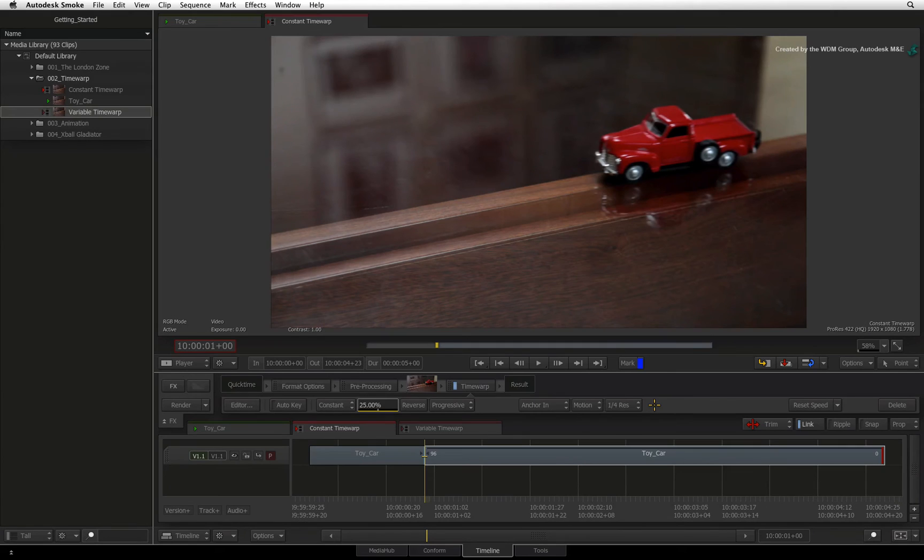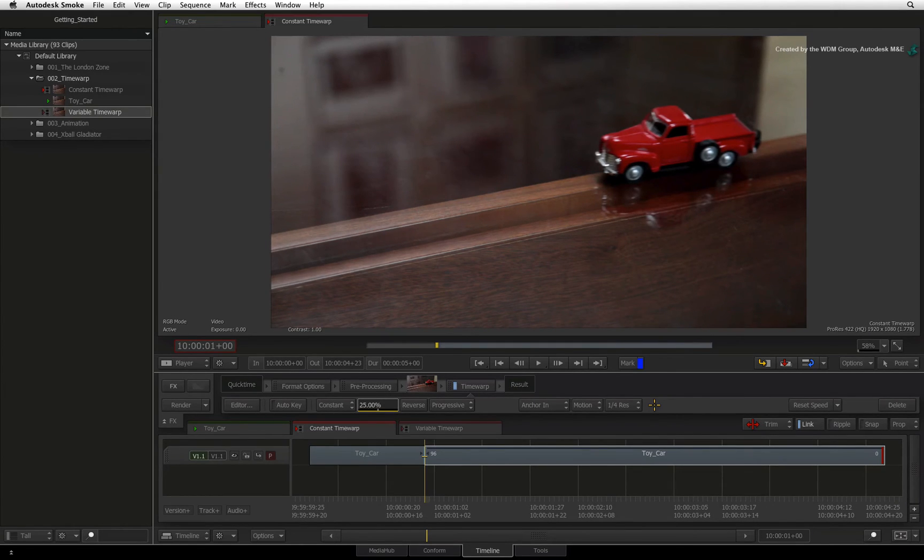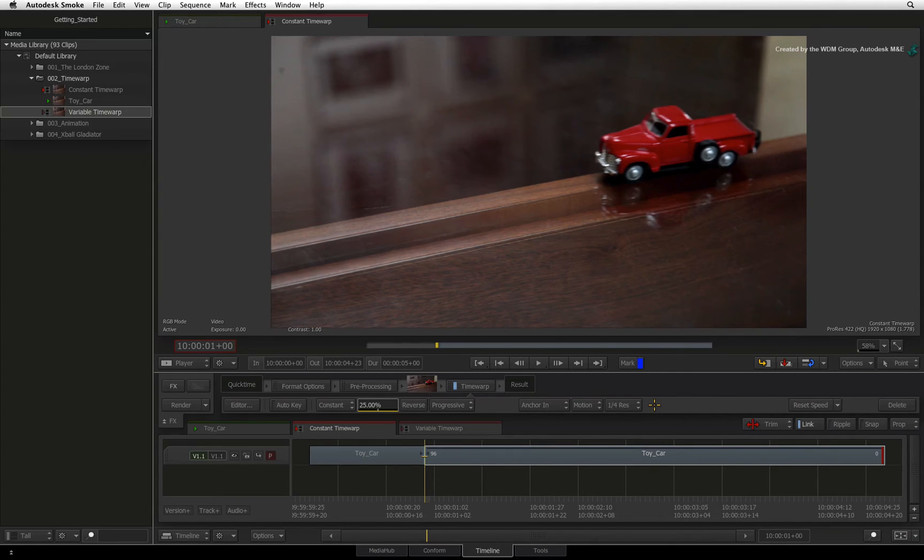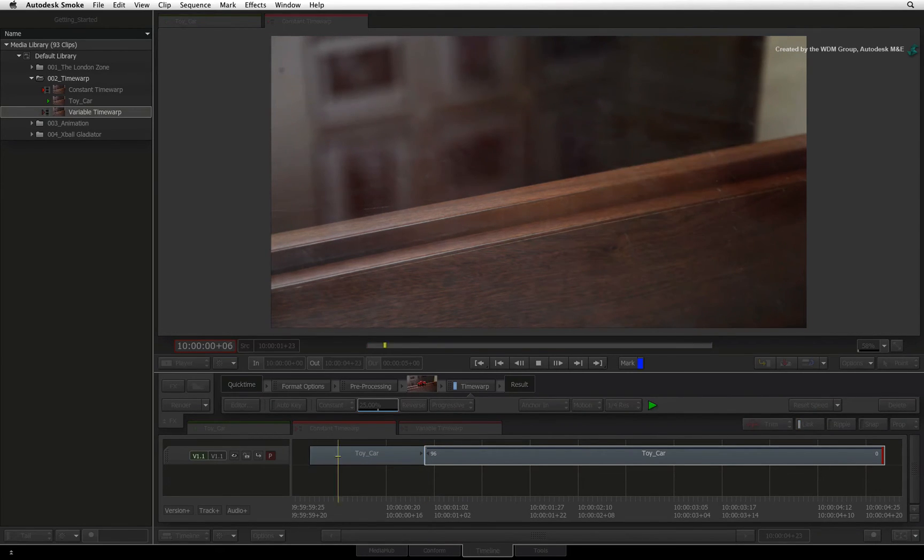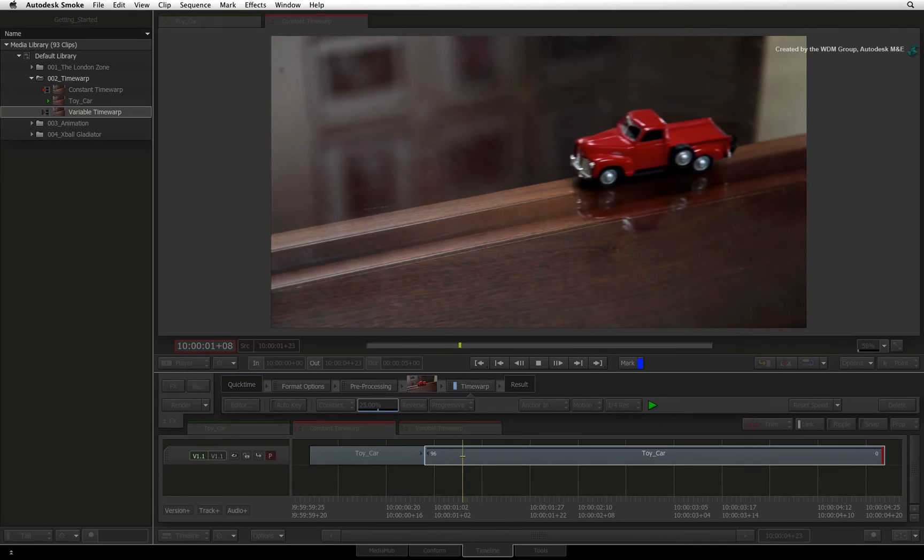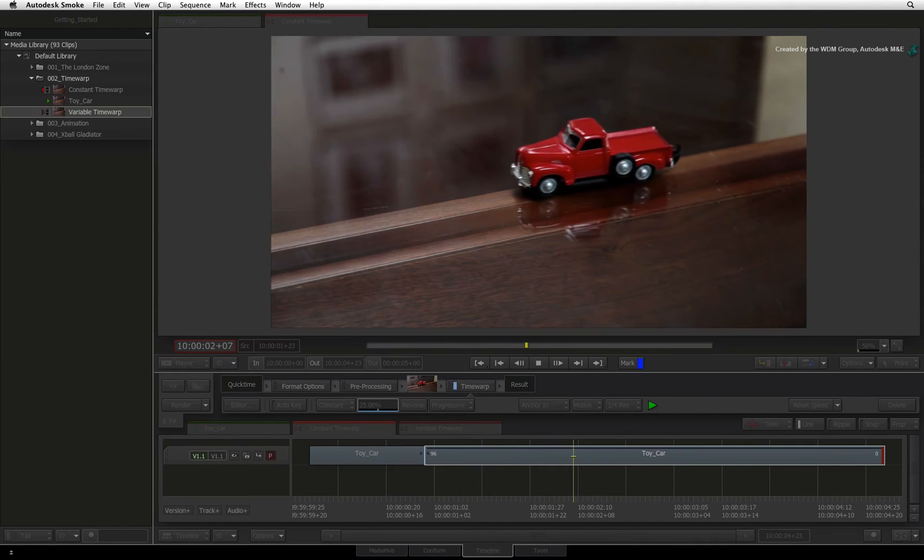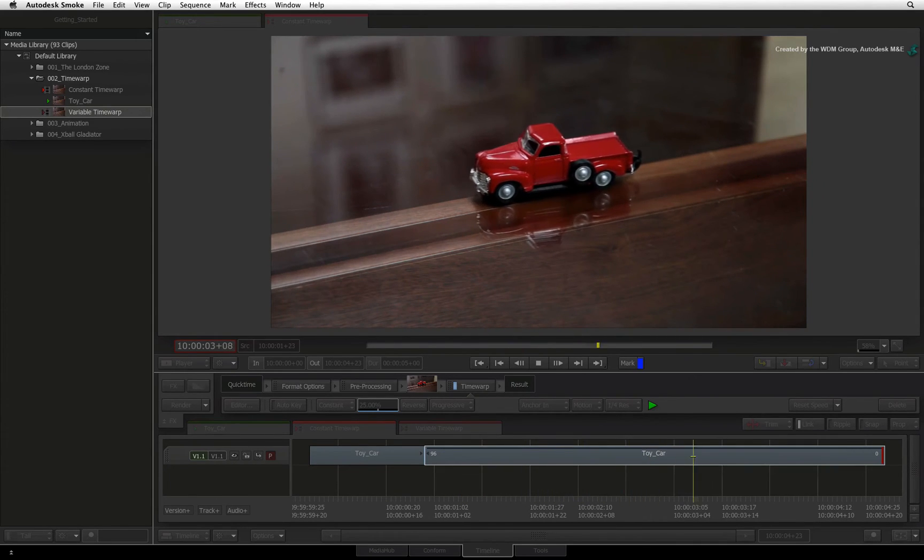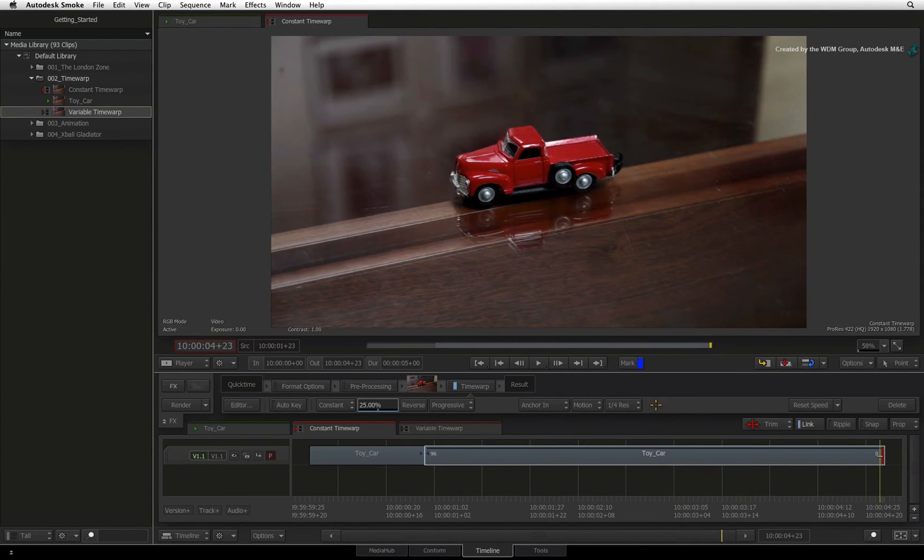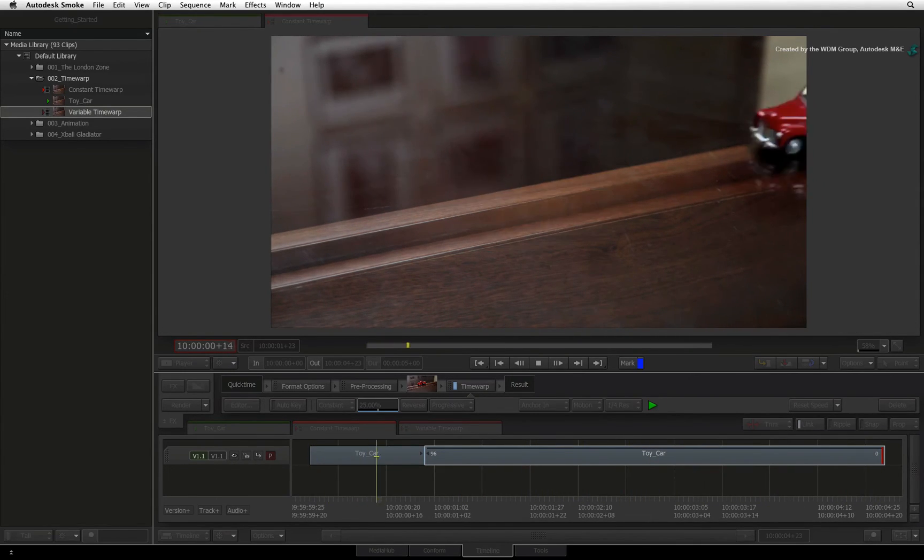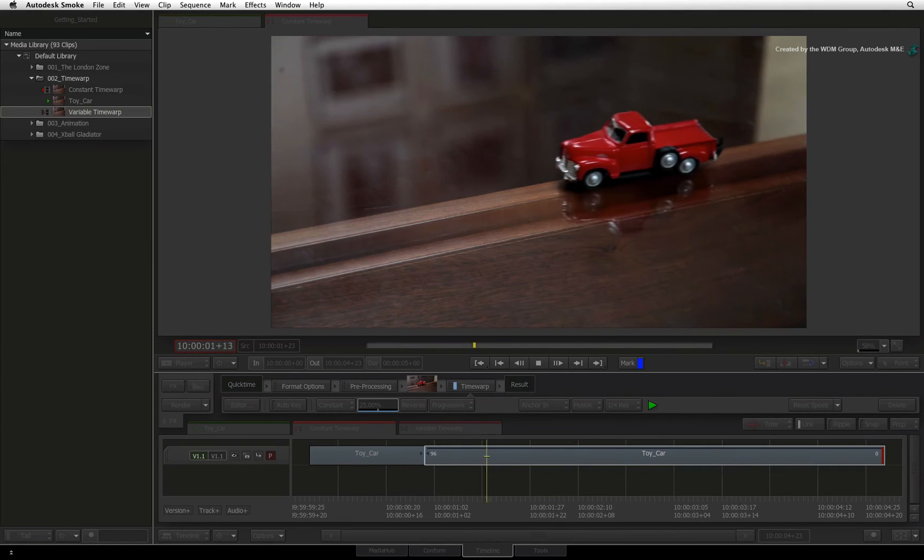Just in case you are wondering, the quarter resolution button is not about the final picture quality. It refers to the strictness of the motion estimation process. This default setting is optimal for most cases. As you can see, there is a really smooth dramatic effect being created by the slow-mo during playback.